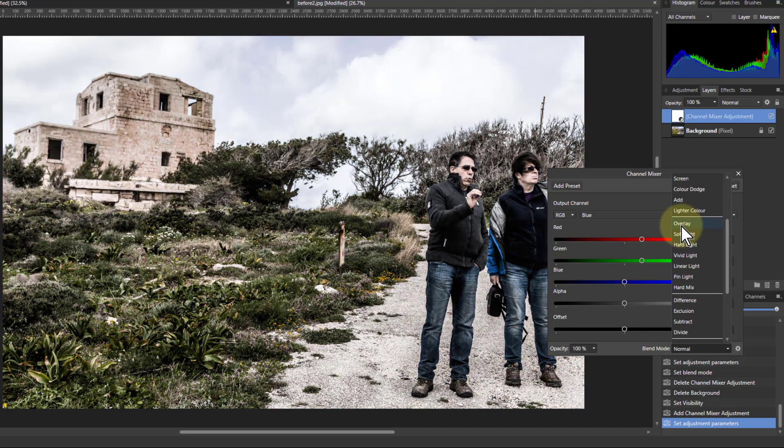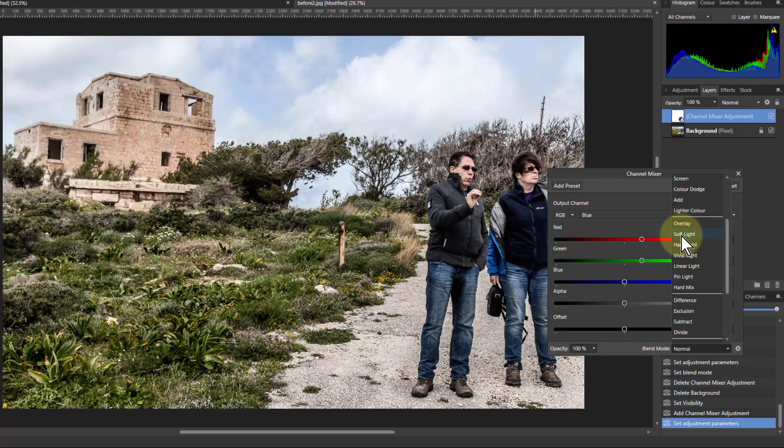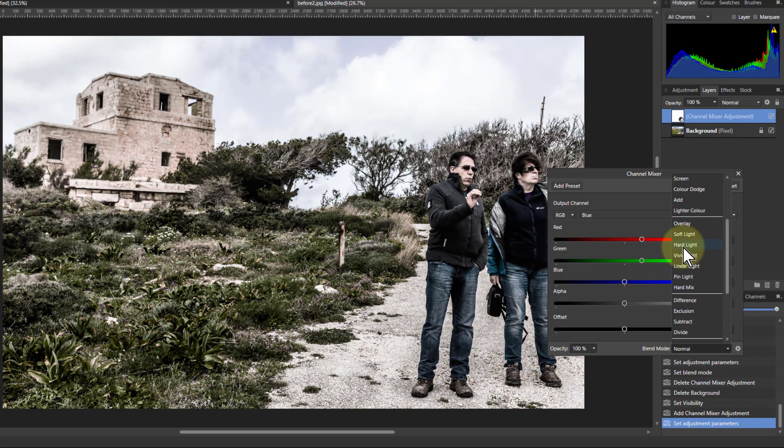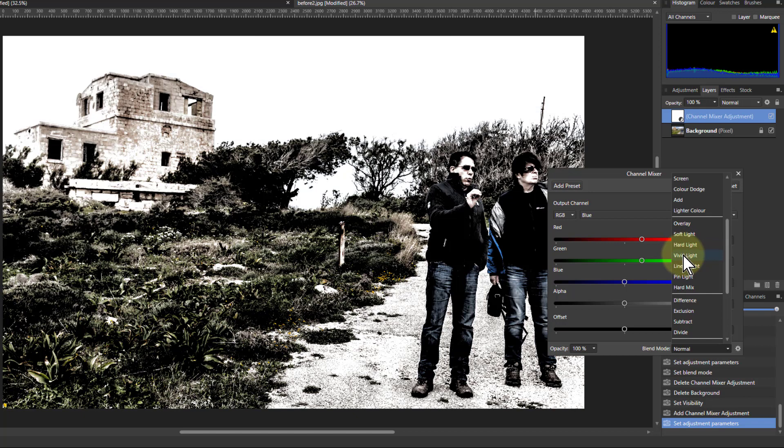So overlay, there's a sort of a lighter bit to it, but the darks are quite dark in here. Soft light is going to be the softest one. Hard light, that's okay.